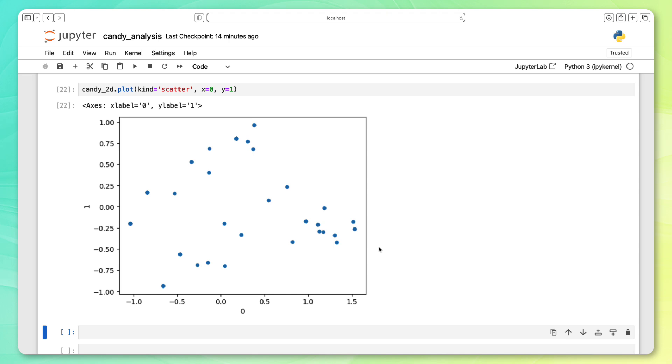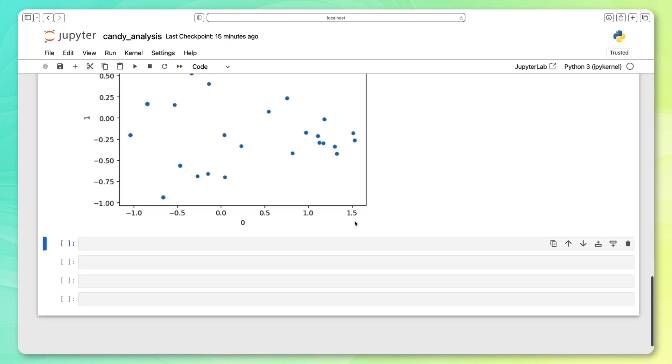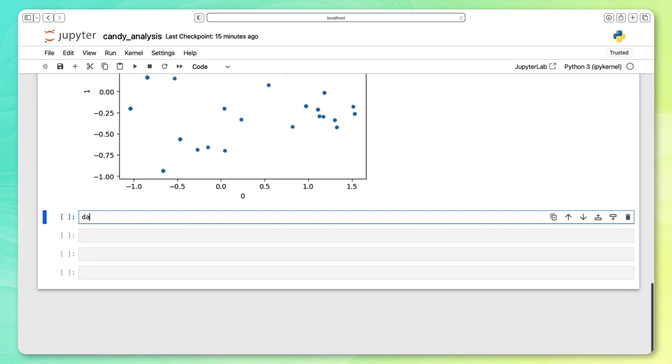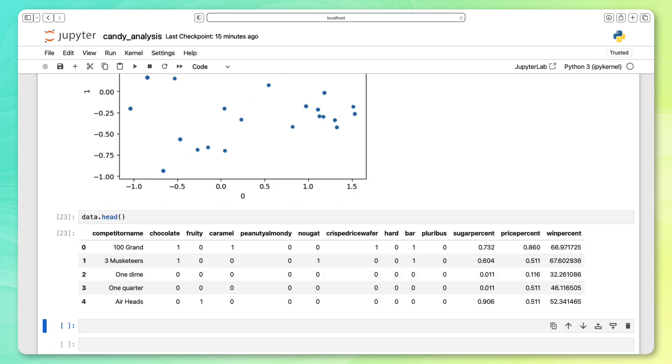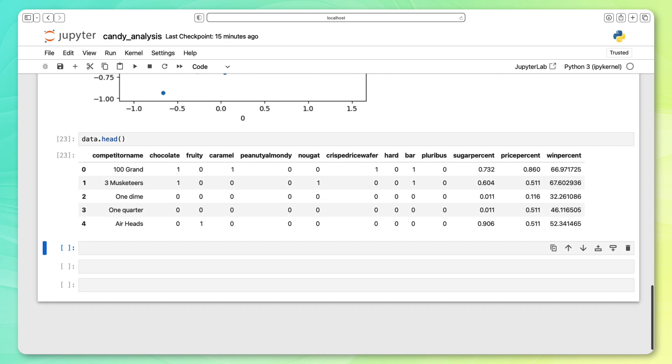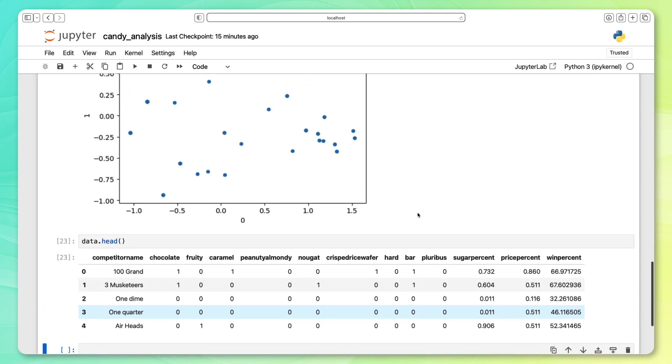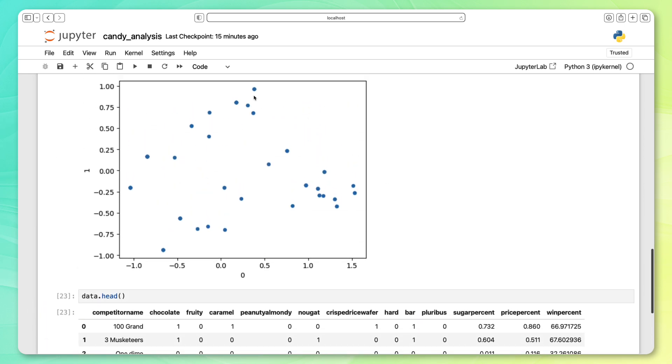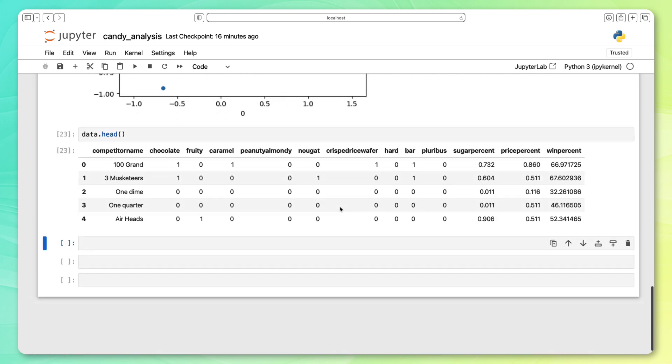One thing I noticed right away is there aren't too many dots. You can see there are probably 10, 20, about 30 dots here, but we know that there are 85 candies. The reason for this is because some dots might be sitting on top of one another. Let's take a look at our data again. This one dime candy and this one quarter candy, they both look exactly the same in terms of the data. So up here, they are going to be overlapping each other. To solve that, we can use something called jitter. The idea of jitter is let's say we have five points that are all sitting at this location, we can add a little bit of noise here so that they all spread out a little bit.